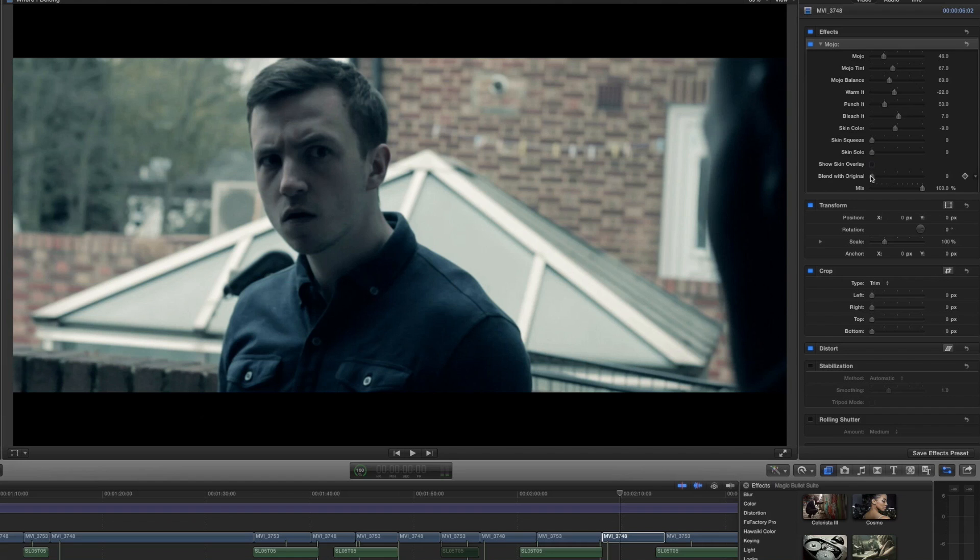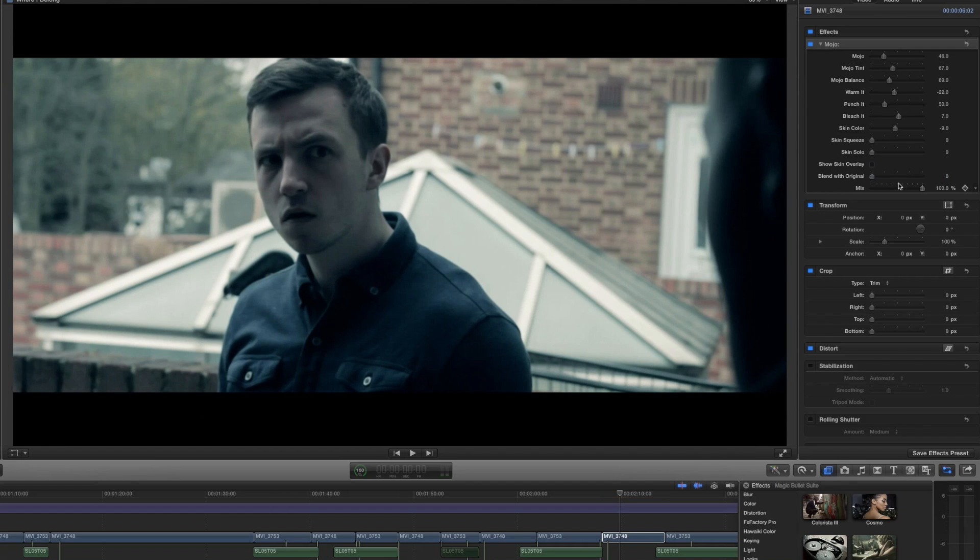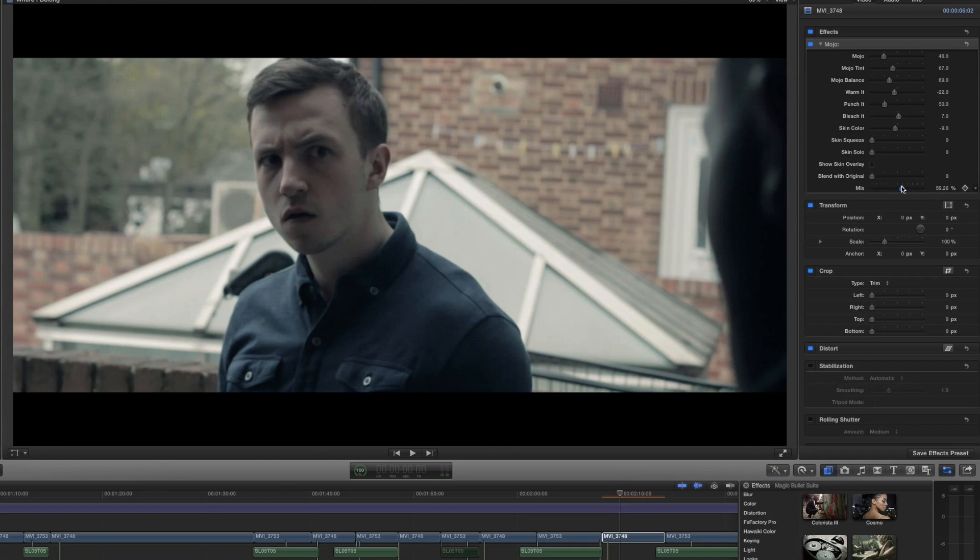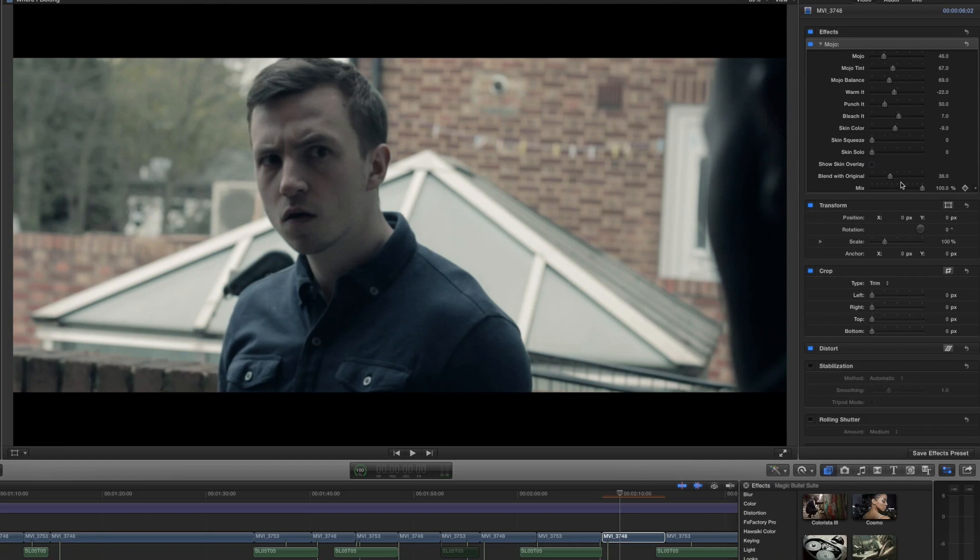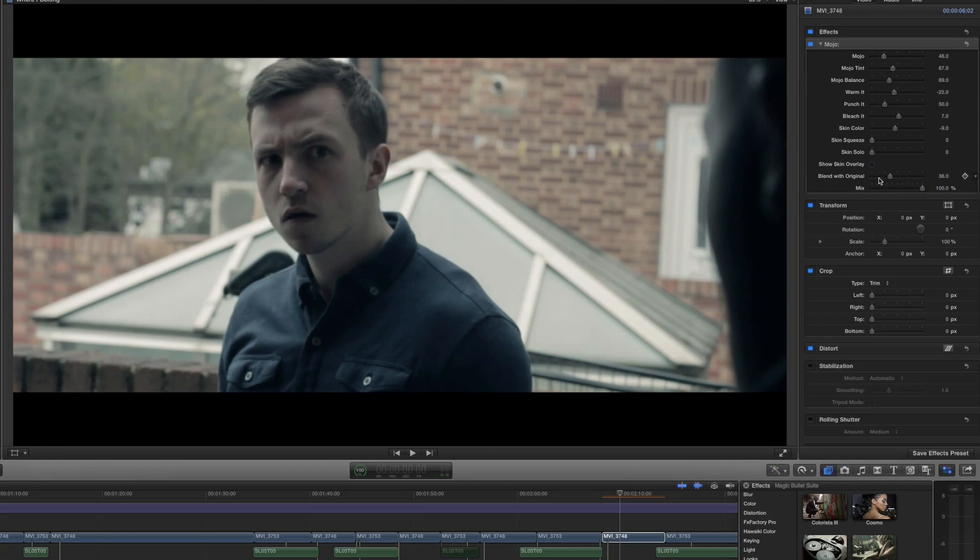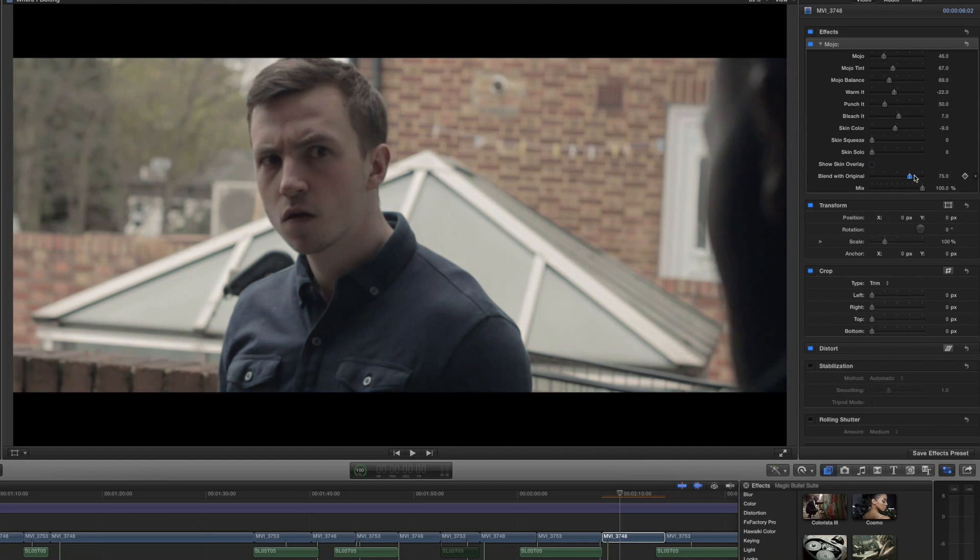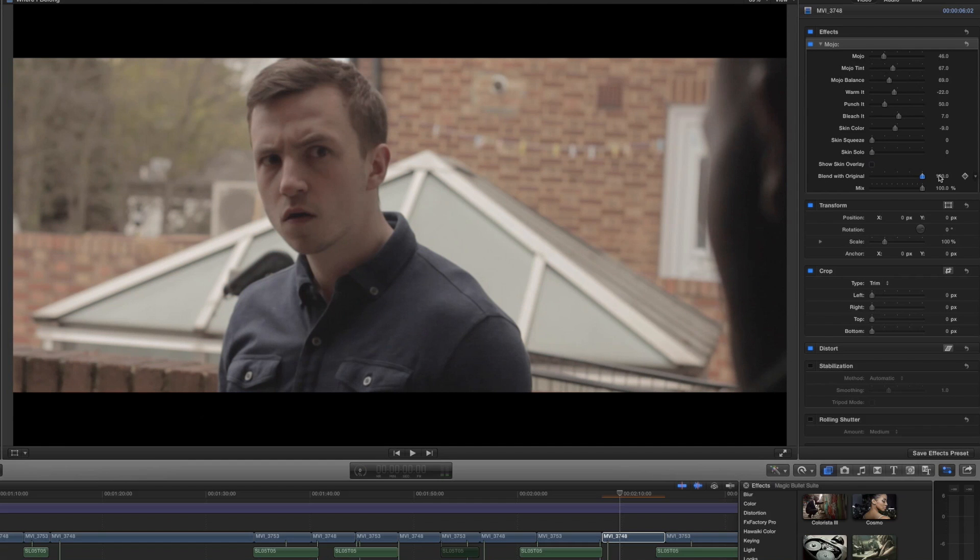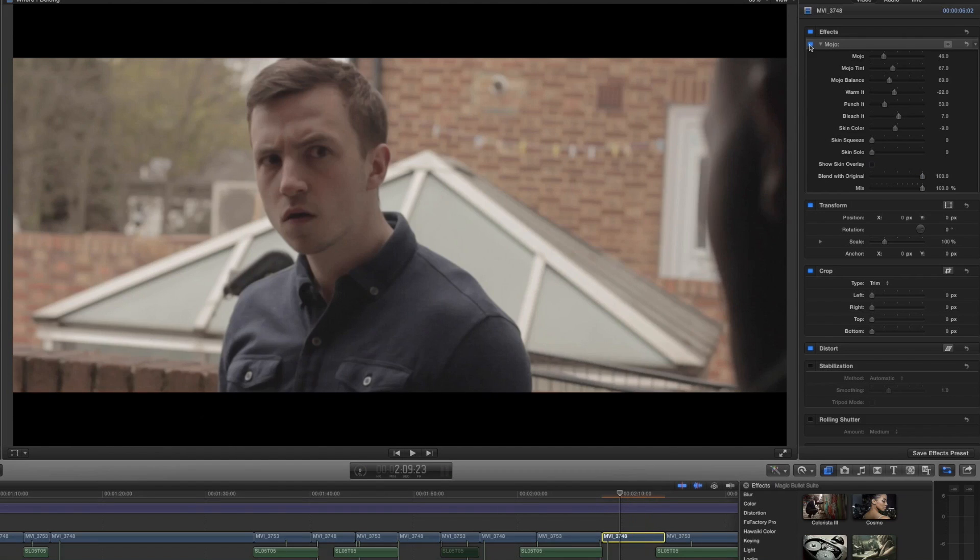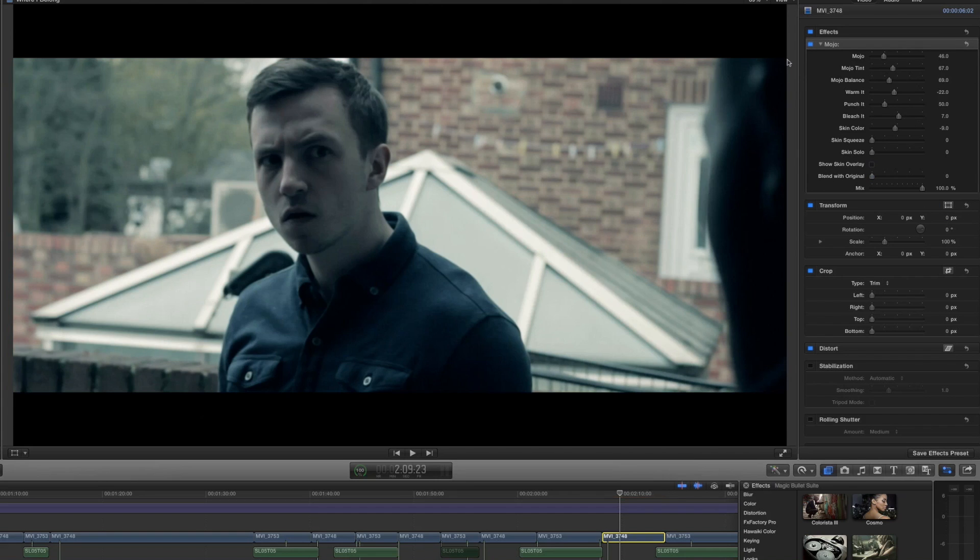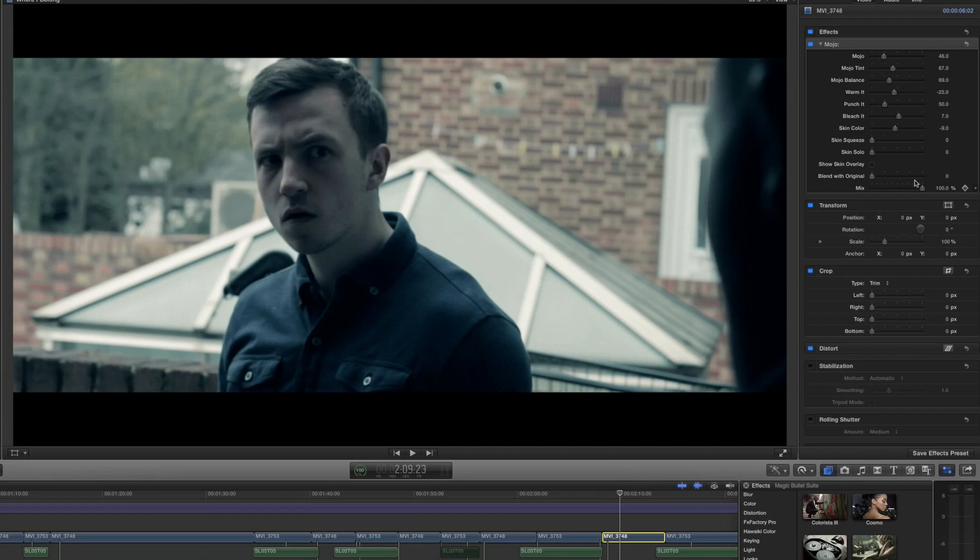Finally we have a blend with original where if we slide it all the way up to 100 then it's basically going to turn Mojo off. And then we've got a mix slider as well which kind of does the same thing. I'm not sure exactly what the difference between using each one is. Basically the mix or blend with original is dimming the opacity of the Mojo plugin. If we take it all the way up to 100 we reset the footage as if Mojo wasn't on there at all. You can see if we toggle this button here which turns the effect on and off it now makes no difference.